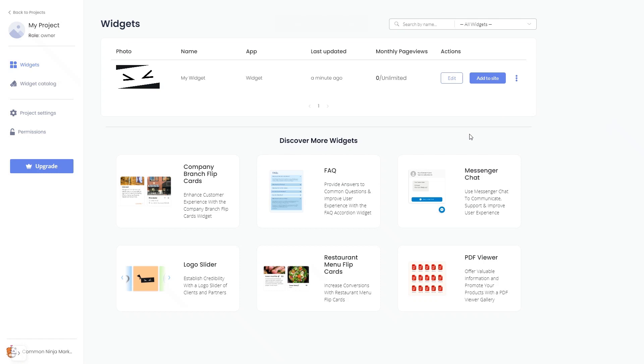Now, on the dashboard, you'll see the widget you've created. Click on the Add to Website button.